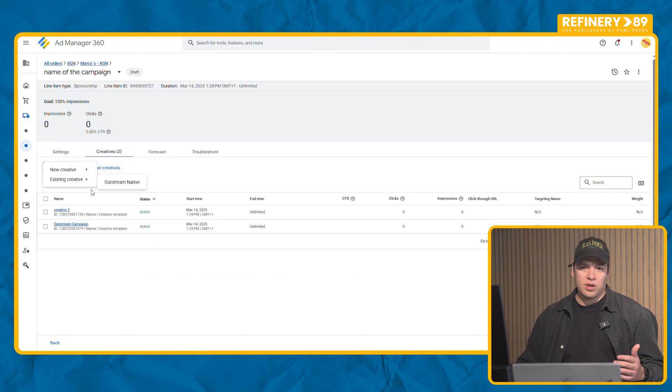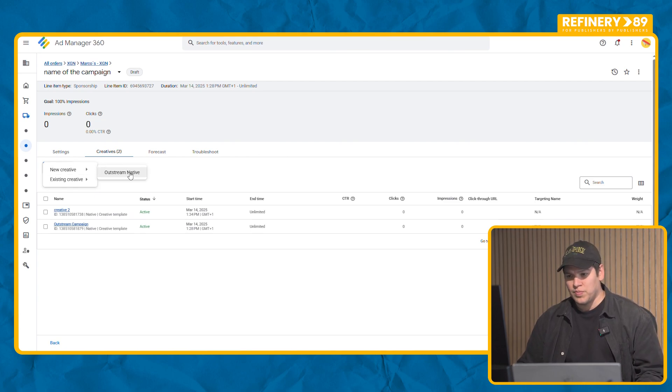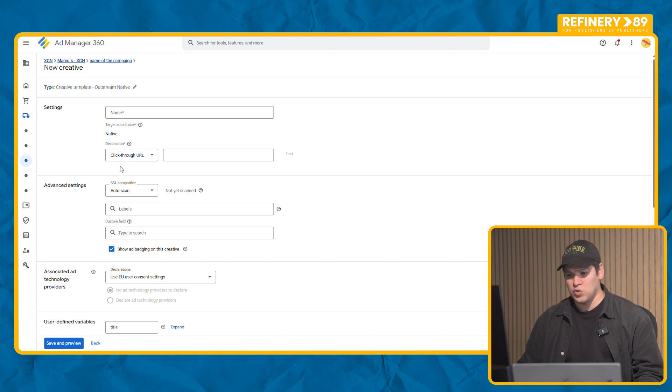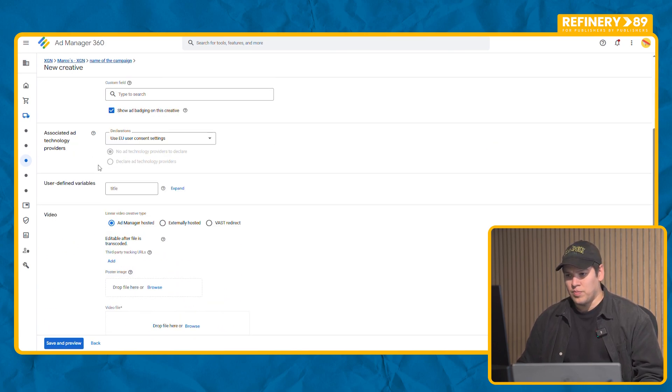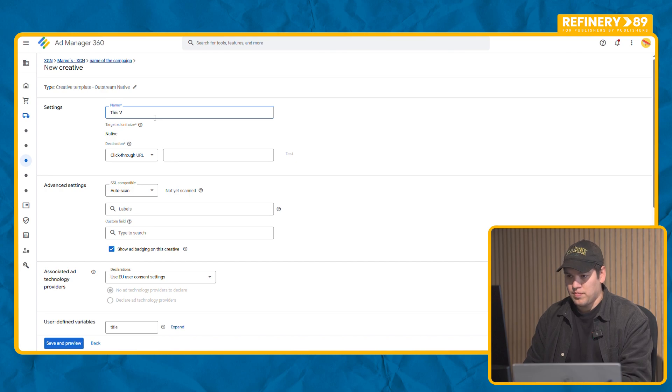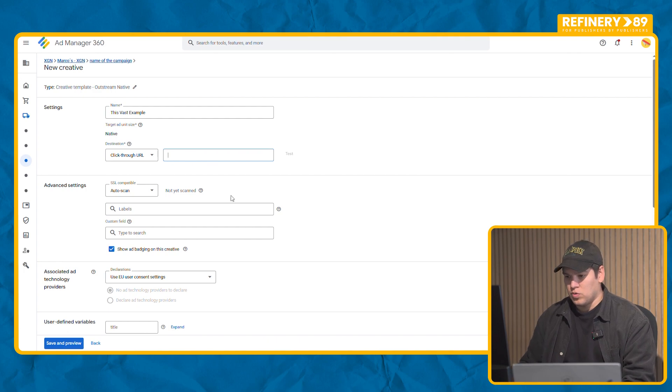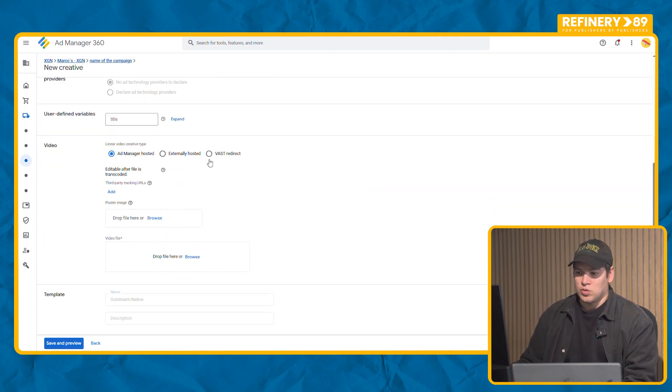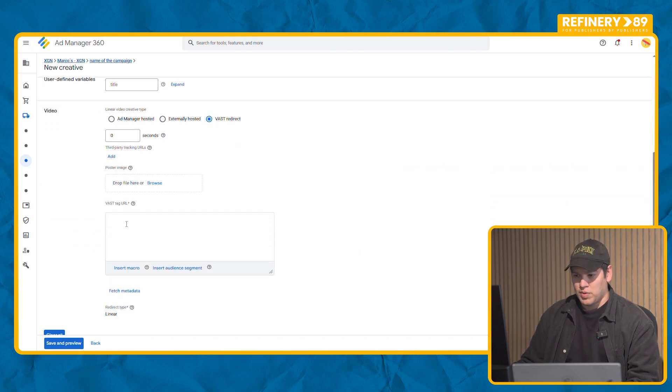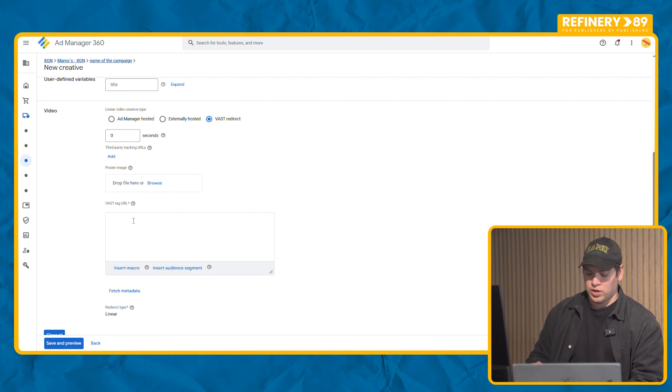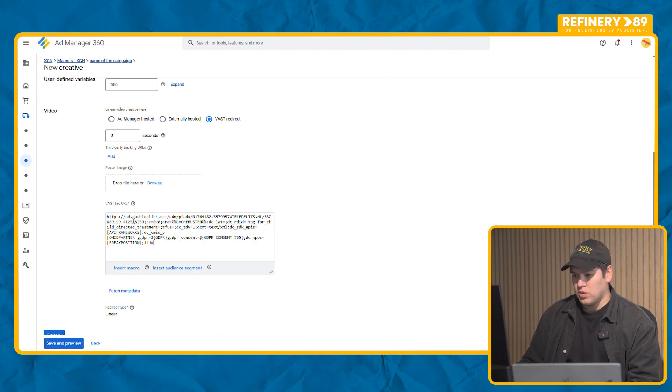What if instead of an MP4 you get a VAST tag from your advertiser? Then steps are the same. You set up the outstream as it should be. Then you name it. This is a VAST example. You add the link. In this case we're going to use this one. And here in the video section make sure that you select VAST redirect. And then on the VAST tag URL, here's when you're going to put your code or your link that you were provided. This campaign will be this one.